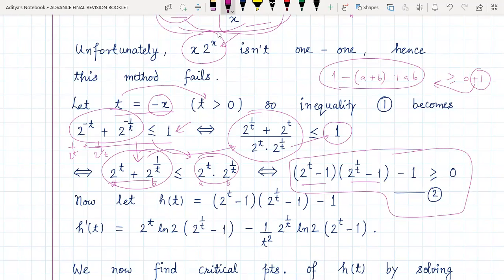So what we are saying is that inequality one will be true if and only if a related step is true, which will be true if and only if — as a necessary and sufficient condition — this is true, and so on, until we reach the final inequality number two. So if we are just able to prove that inequality two holds, then our job is done.